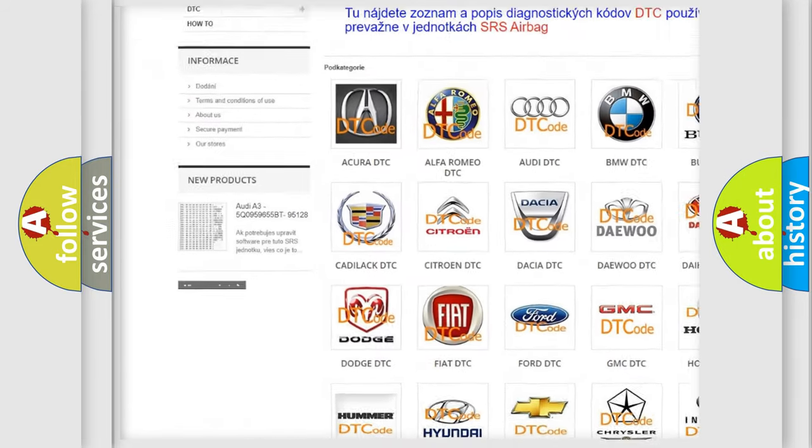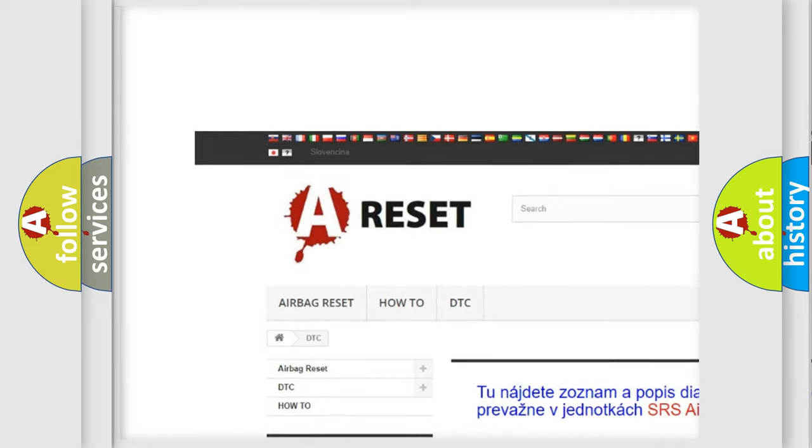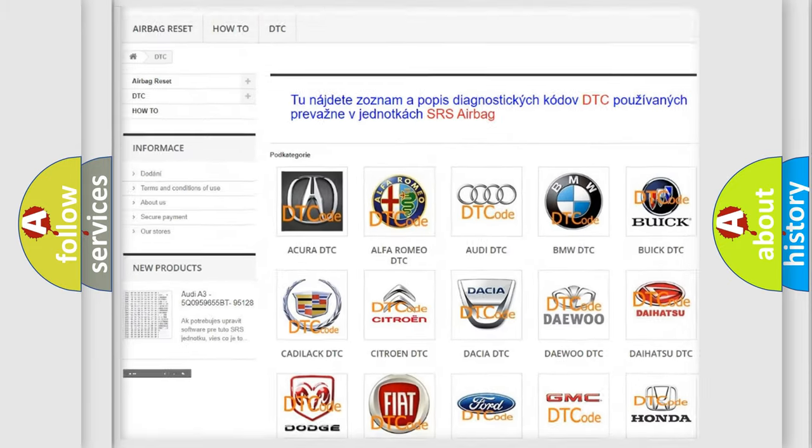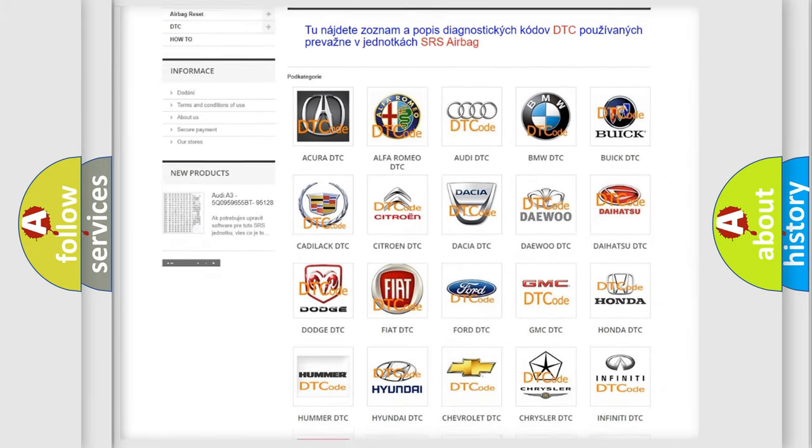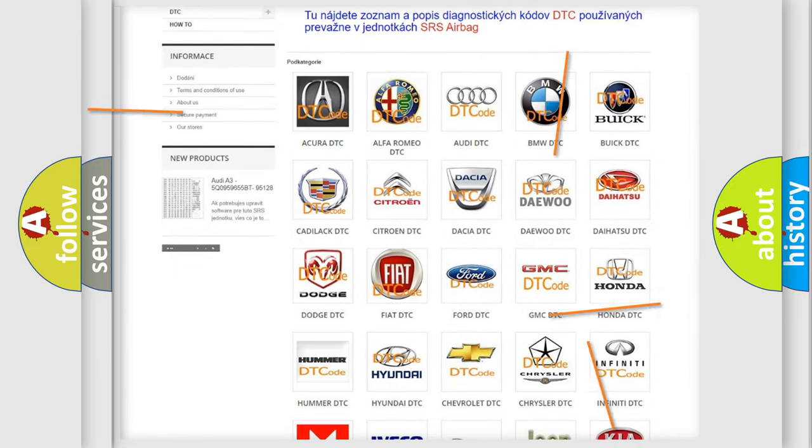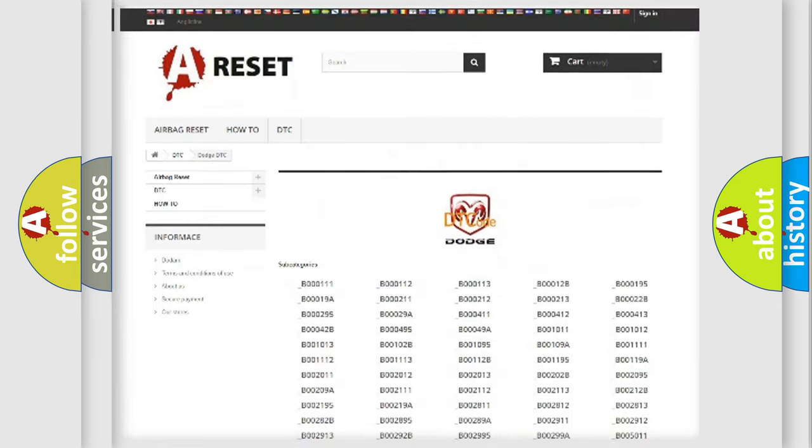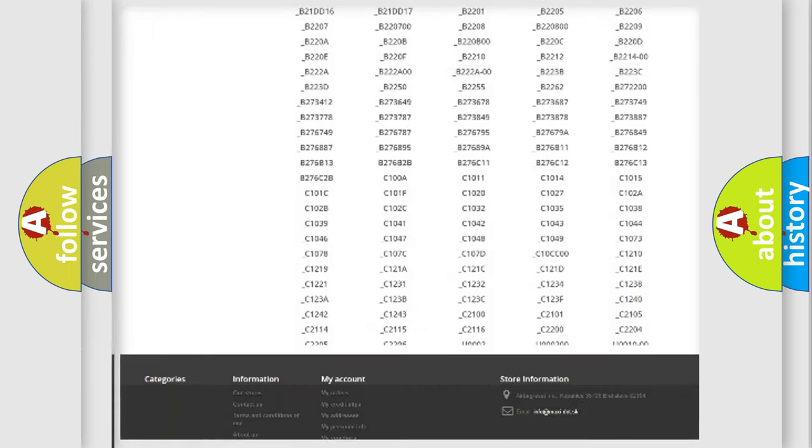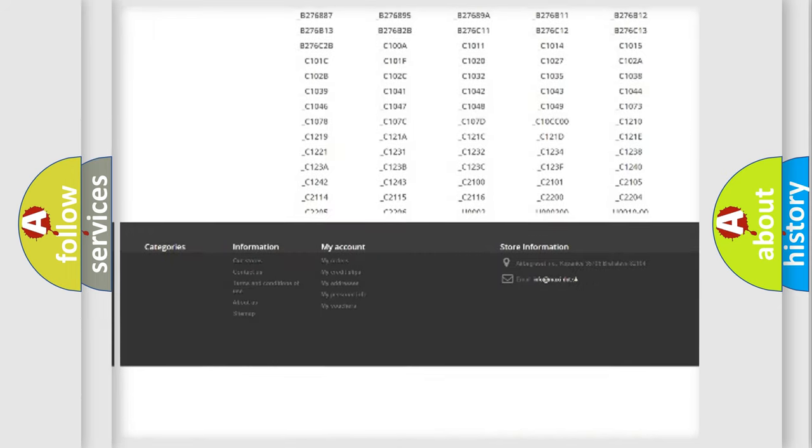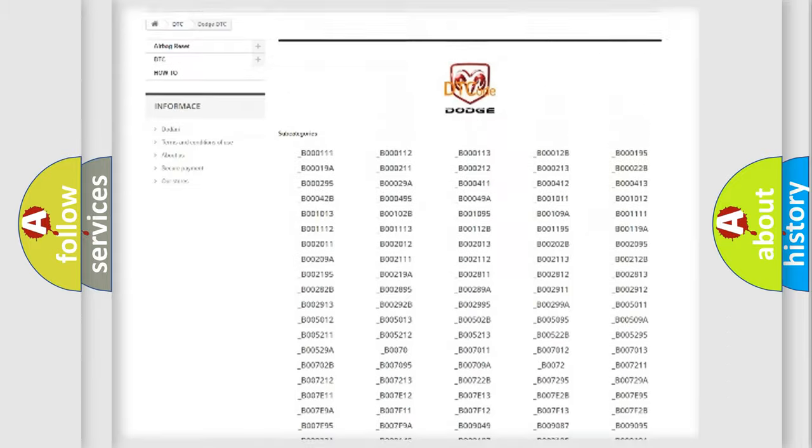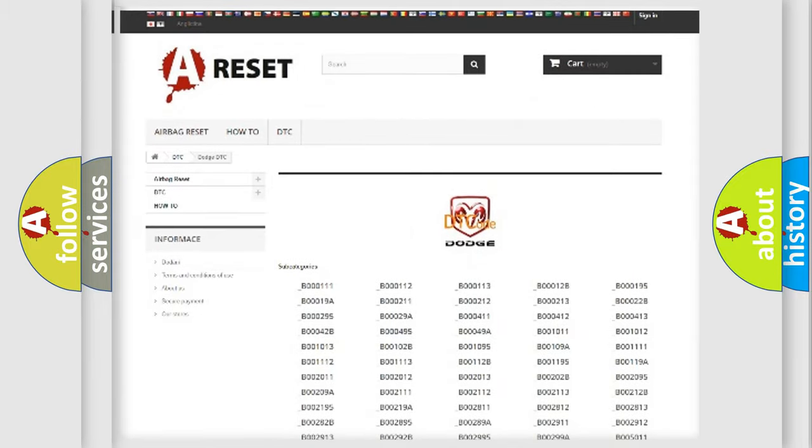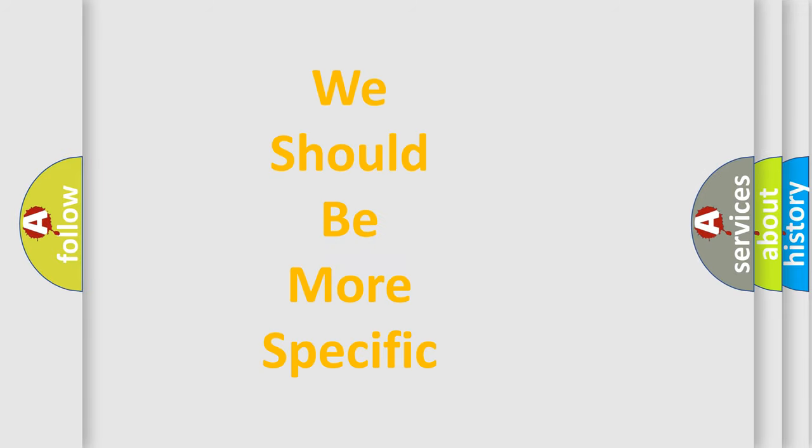Our website airbagreset.sk produces useful videos for you. You do not have to go through the OBD2 protocol anymore to know how to troubleshoot any car breakdown. You will find all the diagnostic codes that can be diagnosed in Dodge vehicles, and also many other useful things.